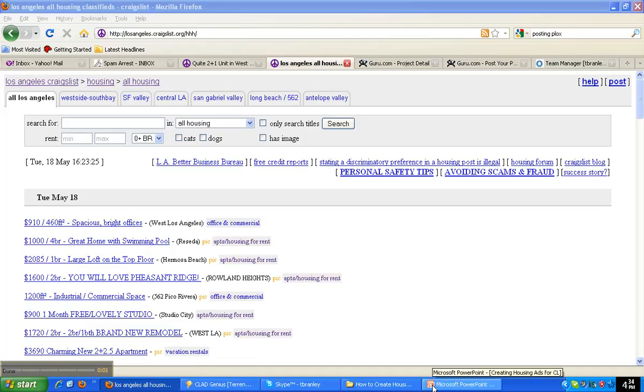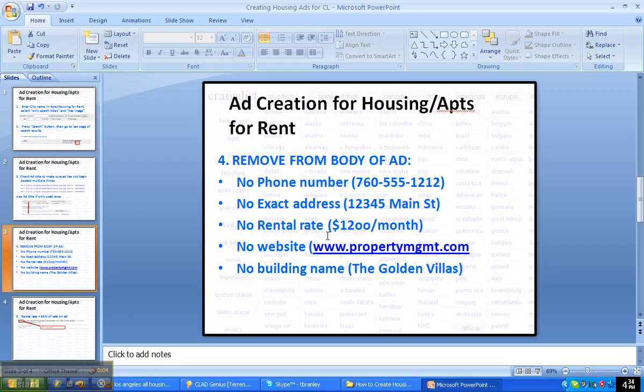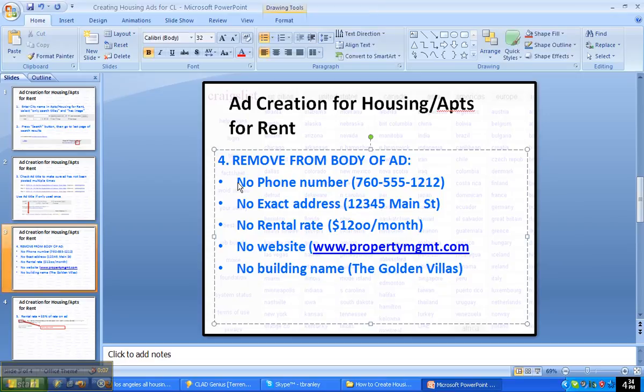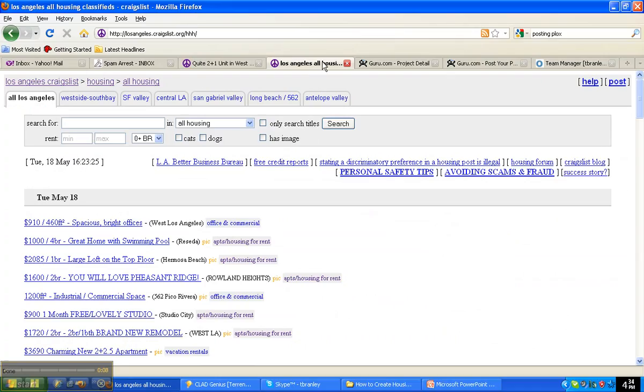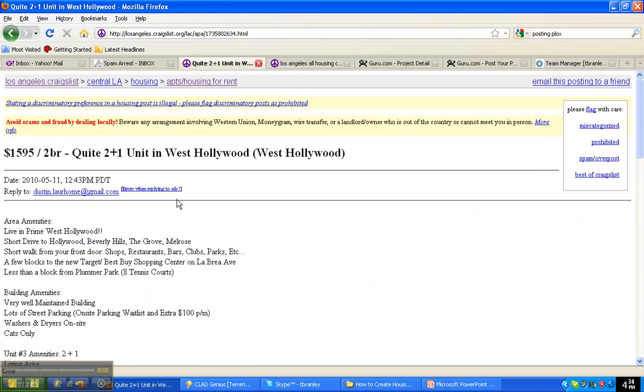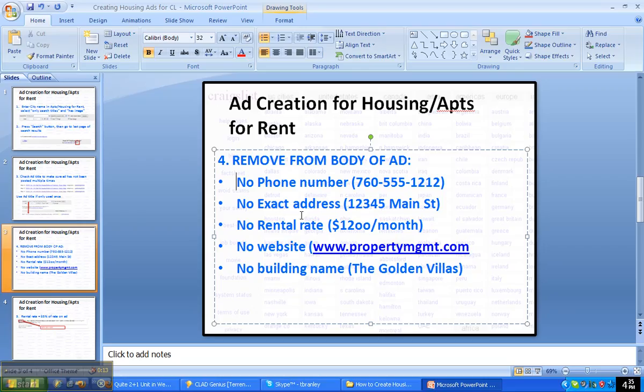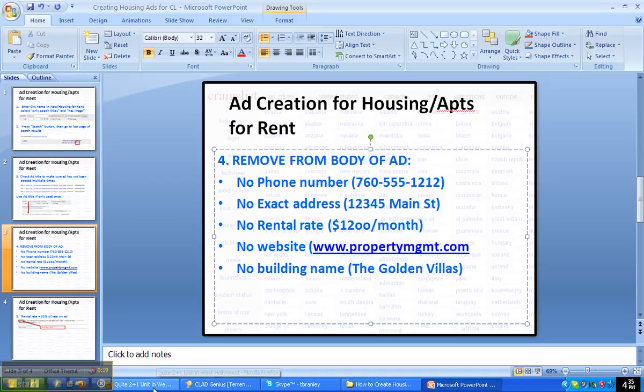We've left off of what we can and can't include in the ad copy. Again, the body of the ad, so that would be this portion of the ad itself. And again, no phone number, no exact address, no rental rate, no website, no building name.